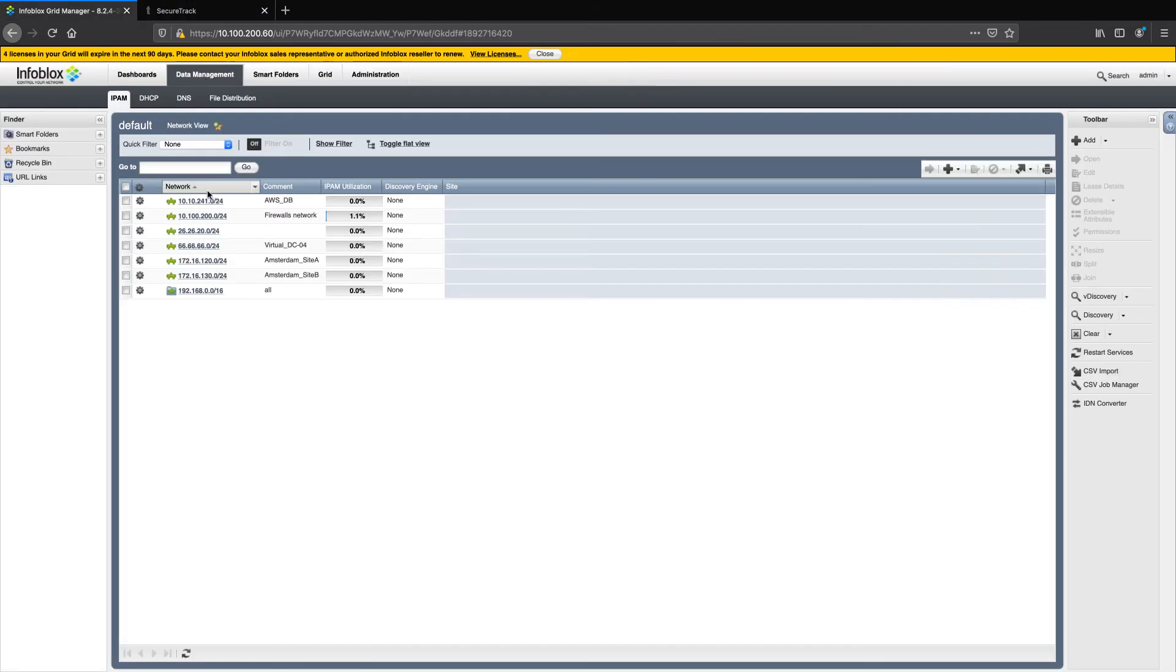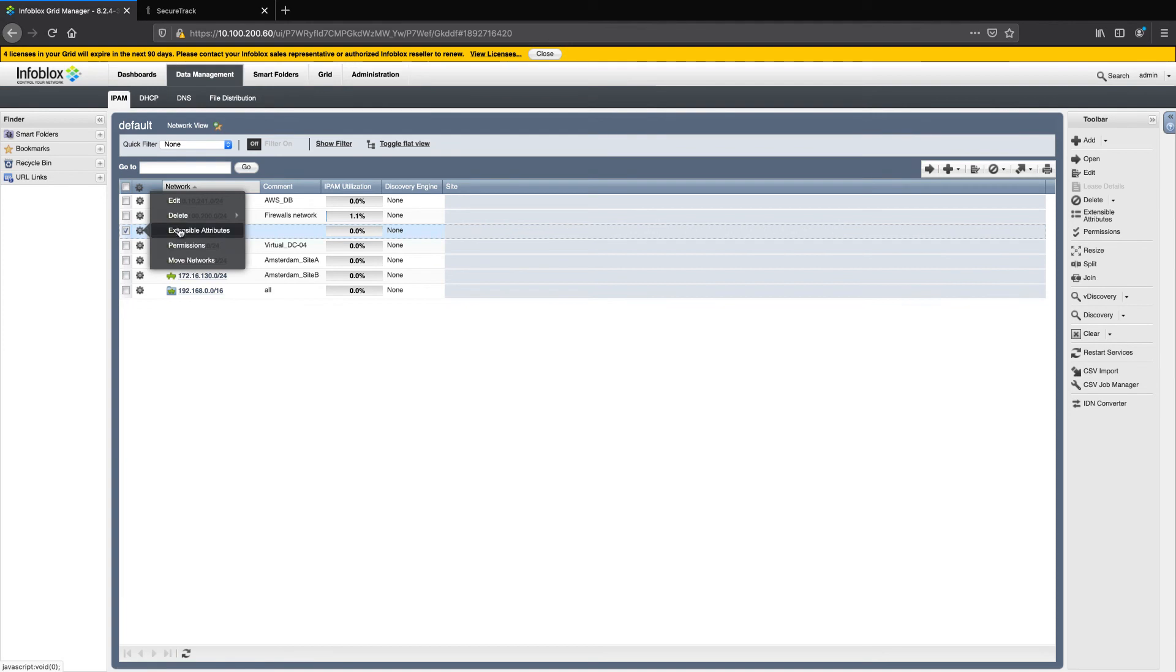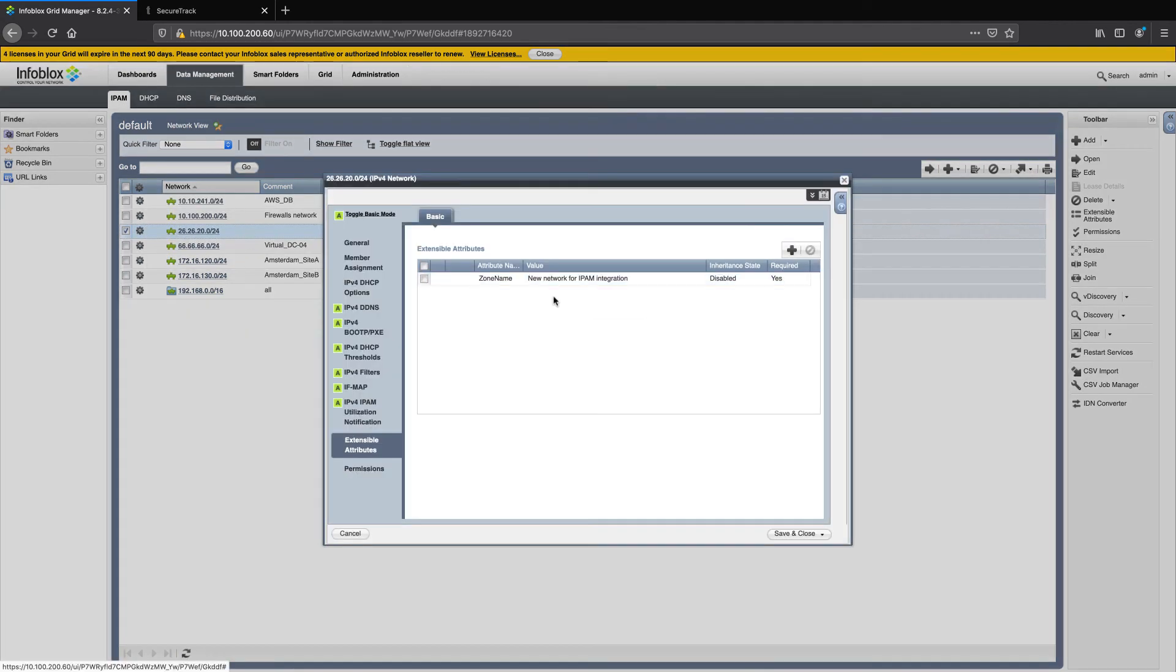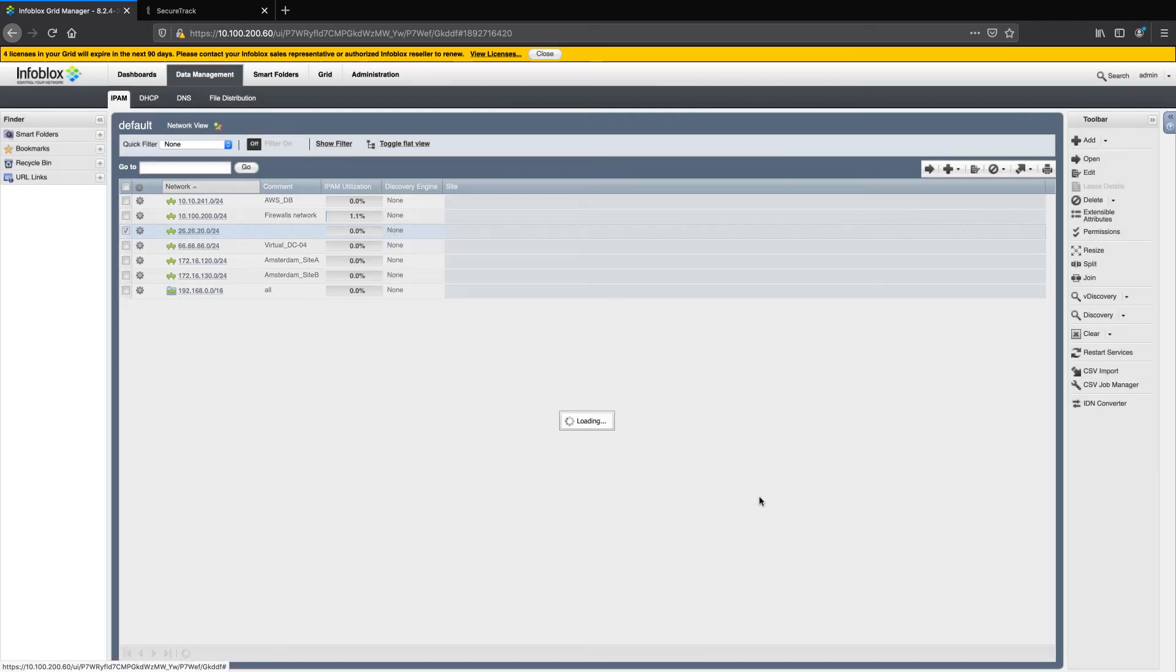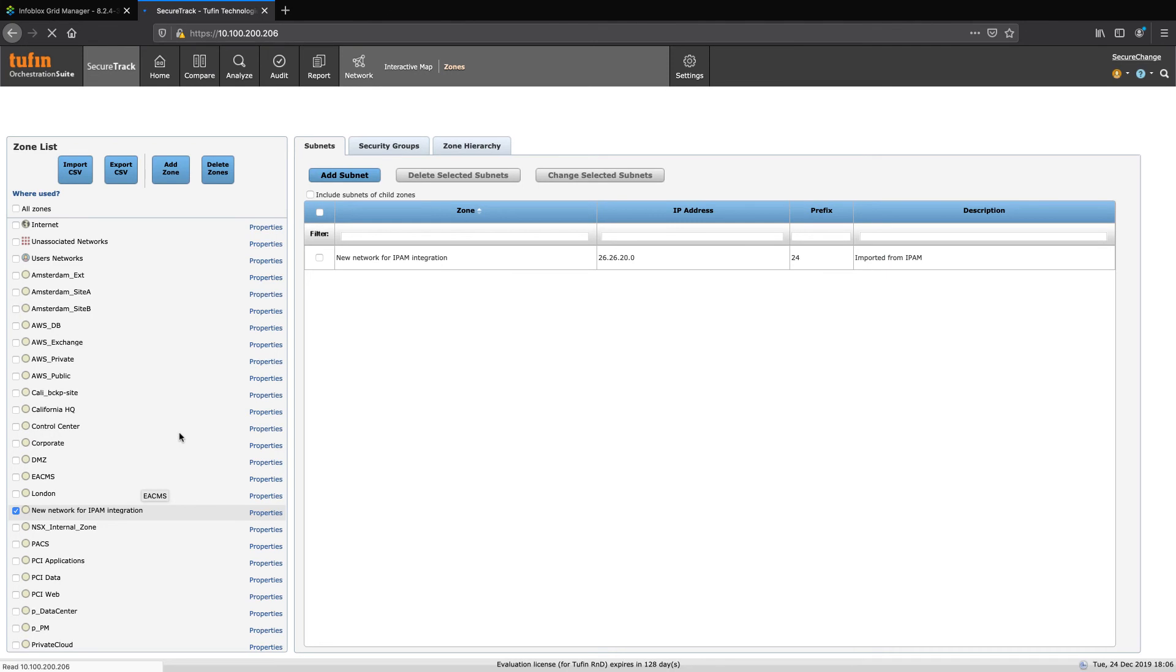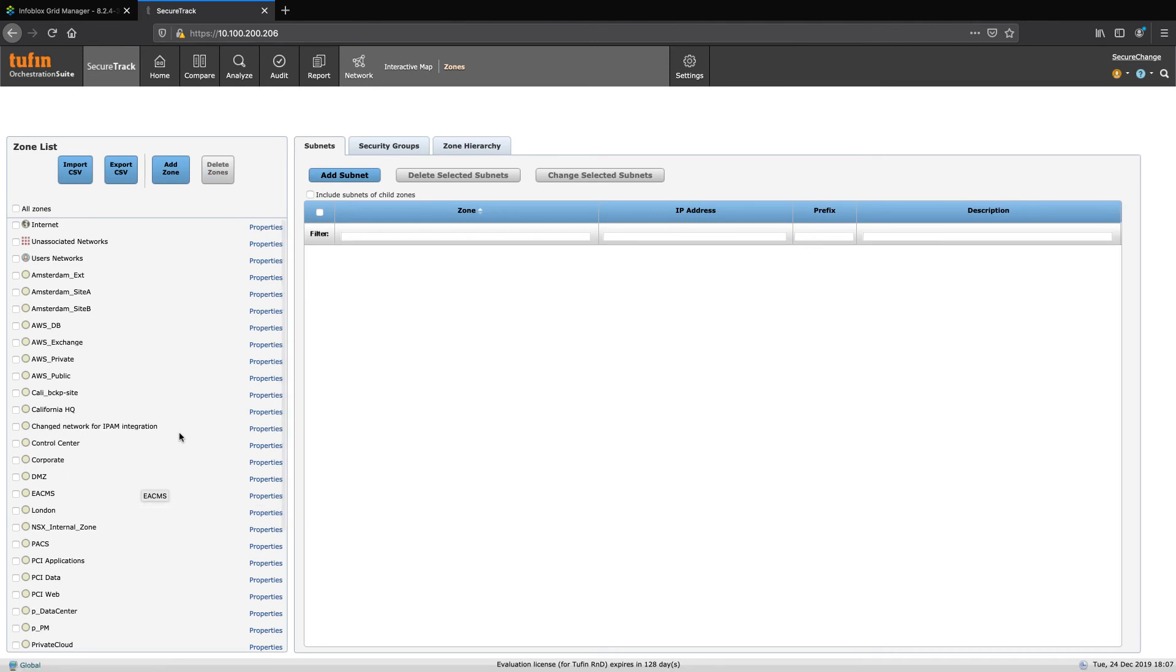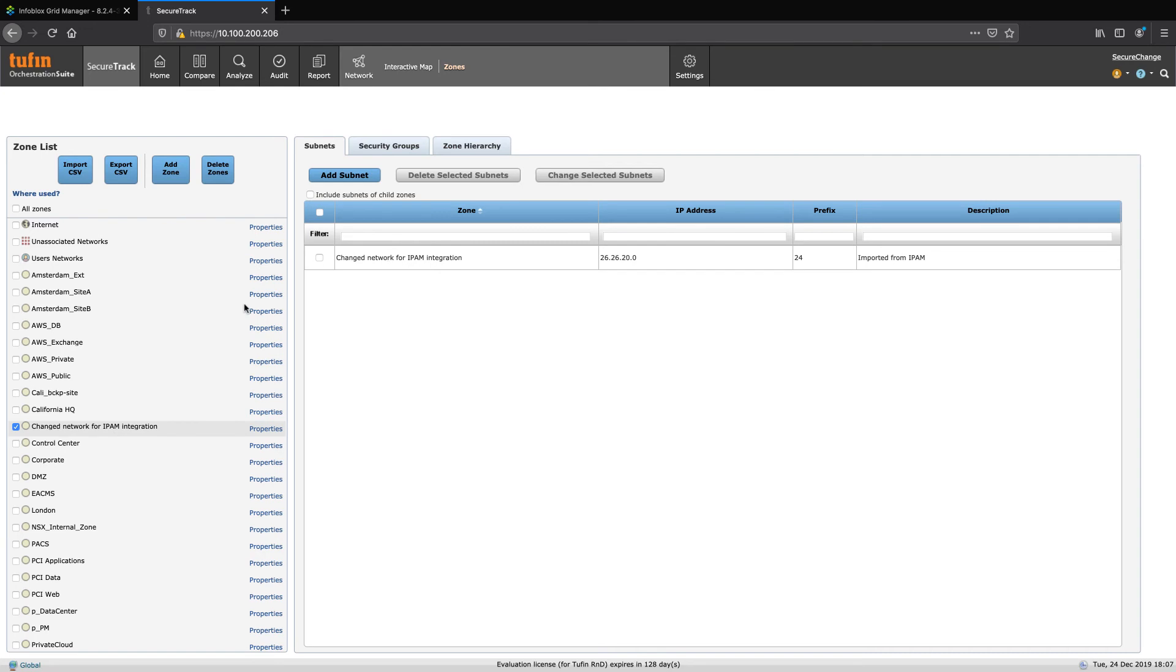Let's modify the value which will be reflected in the name of the zone in Tufin. We'll do this by changing the name of the network to Change Network for IPAM Integration. Let's save and close. Let's refresh SecureTrack quickly. Here we can see that the changes in Infoblox have carried over. This type of data integration is helpful for organizations that maintain their network addressing organization Grid Manager and would like to carry that work over to their network segmentation strategy in SecureTrack.